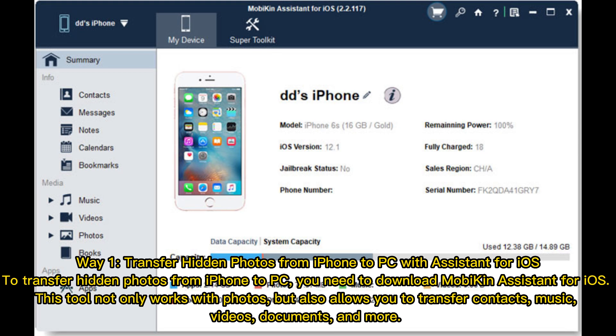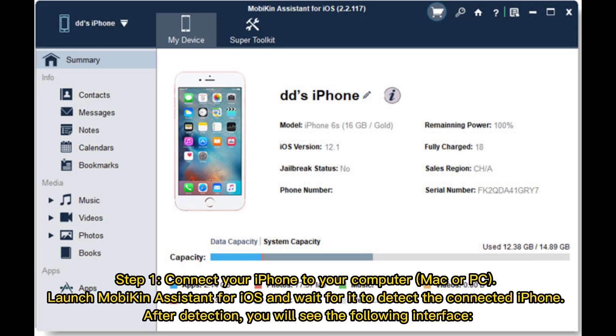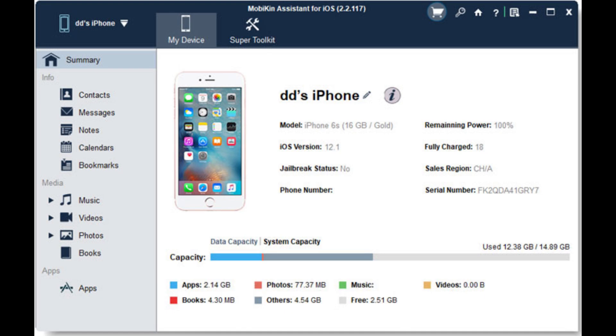Step 1: Connect your iPhone to your computer, Mac or PC. Launch MobiKin Assistant for iOS and wait for it to detect the connected iPhone. After detection, you will see the following interface.